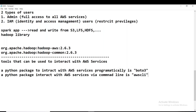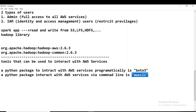If you want to interact with AWS services programmatically, the Python package to use is boto3. If you want to interact through the CLI, you need to install a package called AWS CLI. We have to know and remember all this.